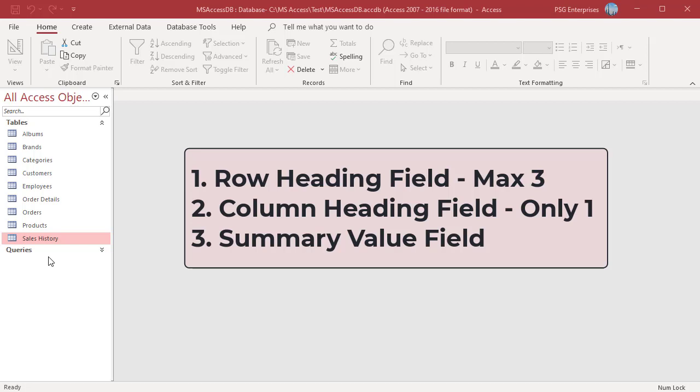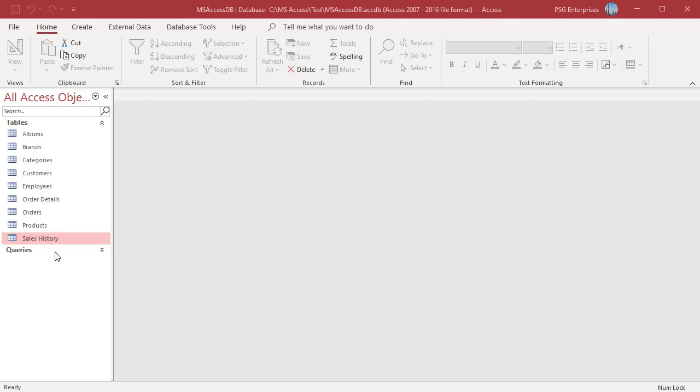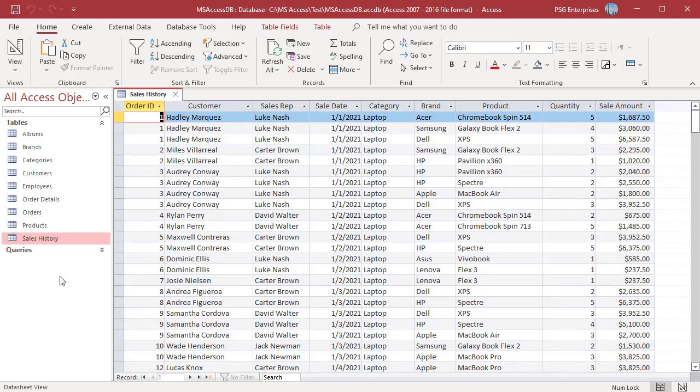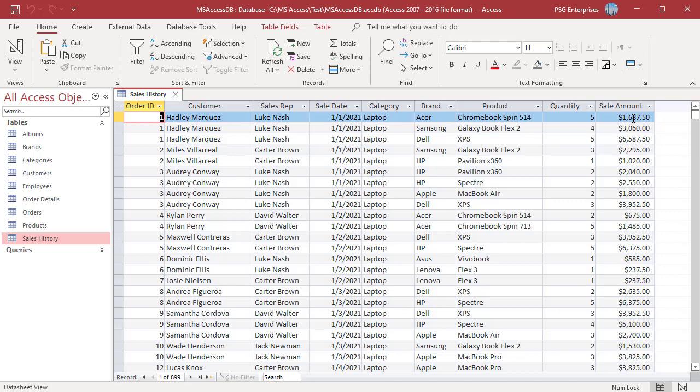Let us create a crosstab query using the sales history table to display product sales by sales rep. Use sales rep for column header, brand and product for row headers. Use the sale amount field for value to see sales information which means we will need to sum the data. On the Create tab in the Queries group, click on Query Wizard.